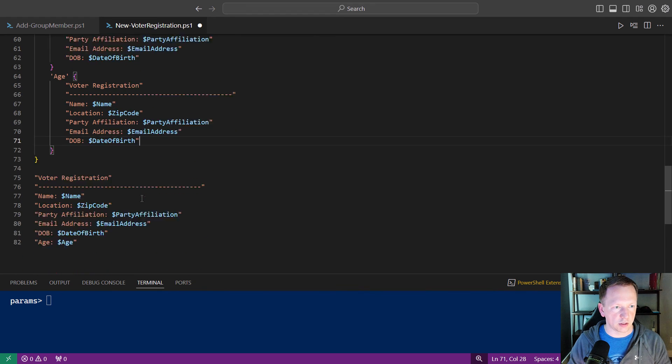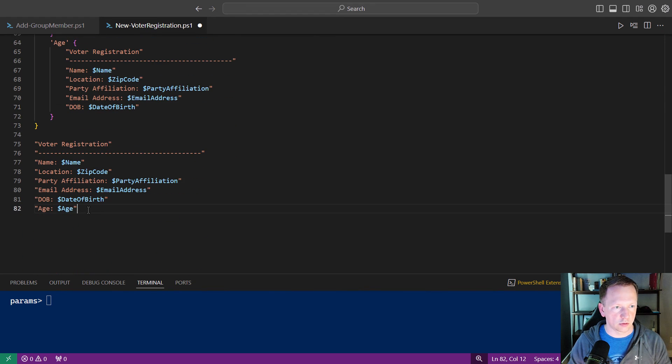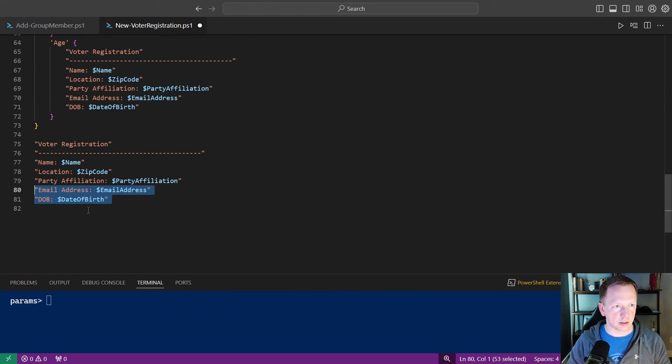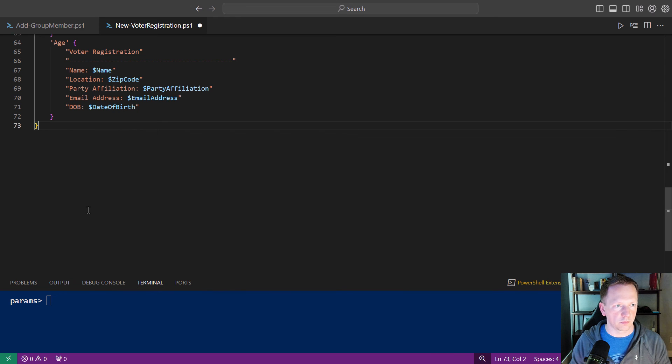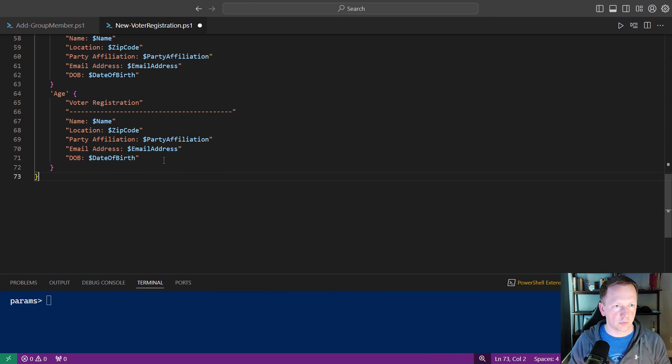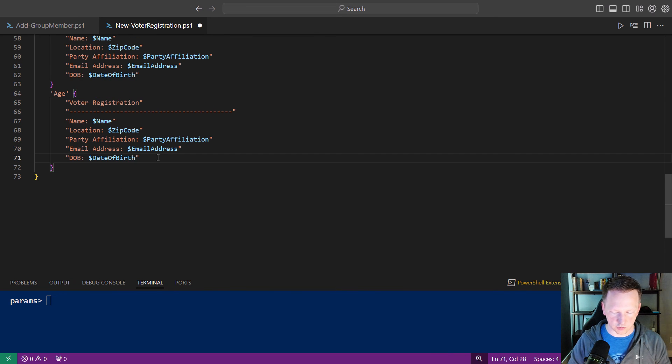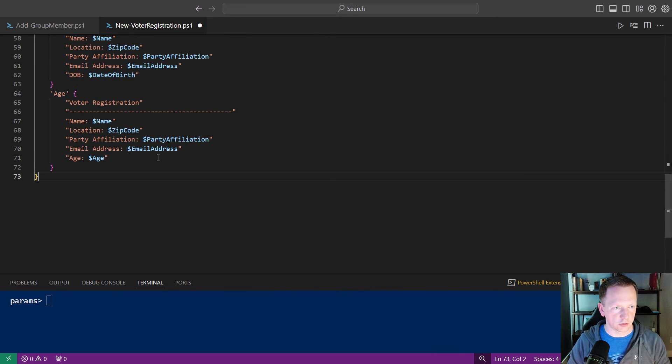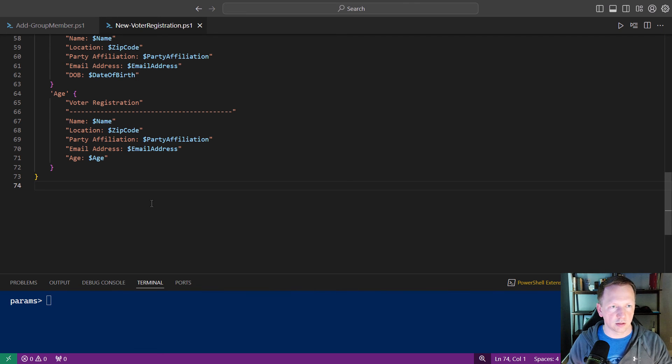And then if it is age. Do some formatting here. Take that guy out. And instead of date of birth, we'll do age. We'll go ahead and save that.